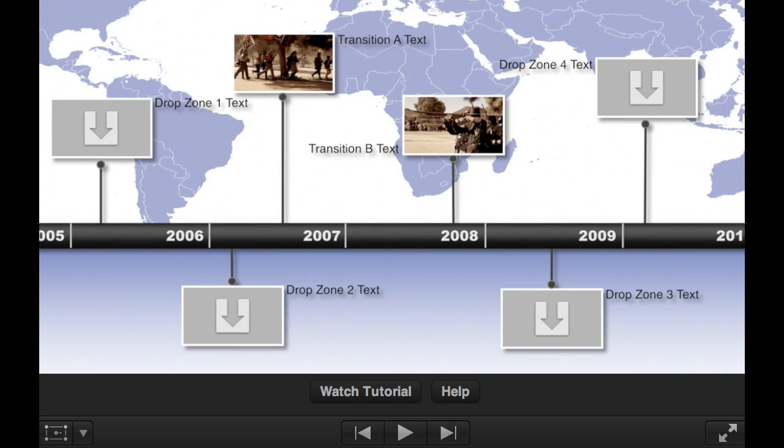Hi, this is Mark Spencer from Ripple Training. This is a quick tutorial on how to use the history timeline as part of the Ripple Timelines collection of transition effects.